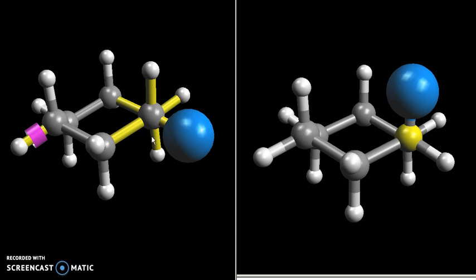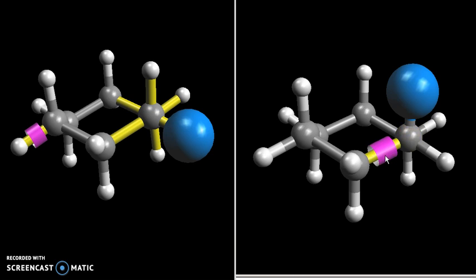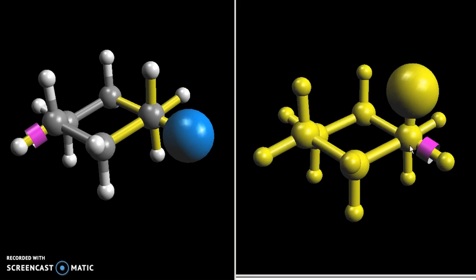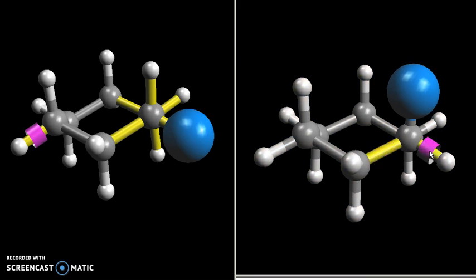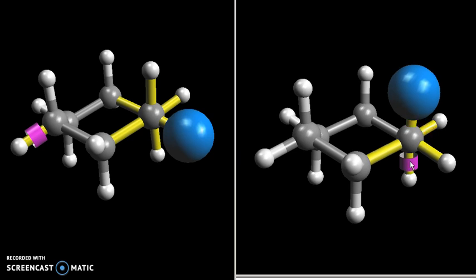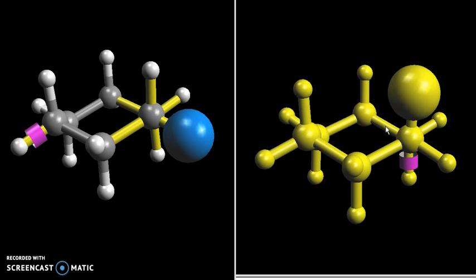We can see the six positions coming off of our Newman projection. I'm going to do the same thing on the axial model. On the front carbon I have the ring coming off of one of the positions, the hydrogen here, and my larger group. And on the back I have one hydrogen, another hydrogen, and my ring.